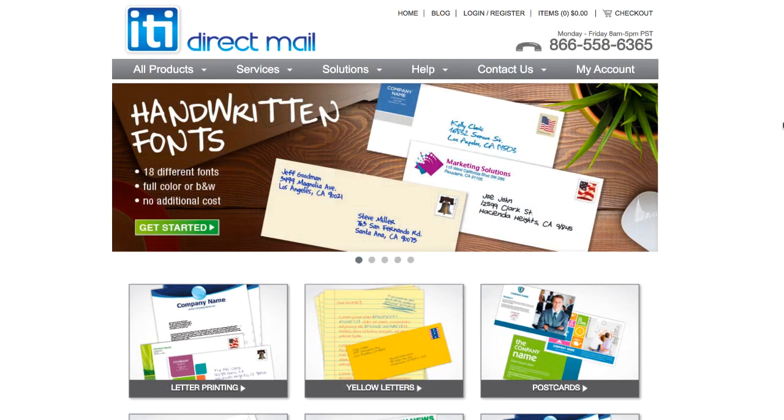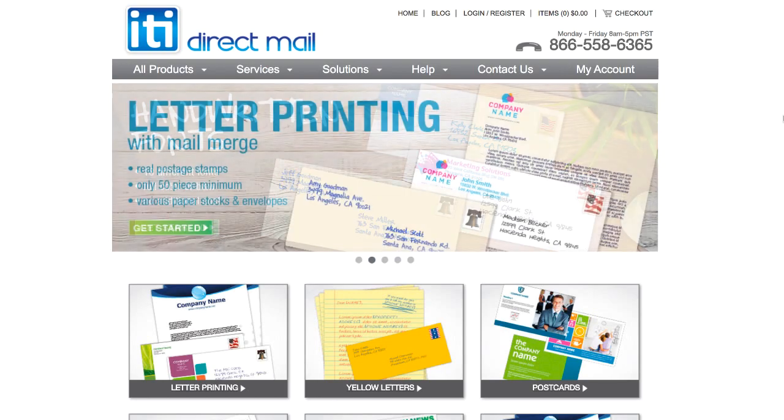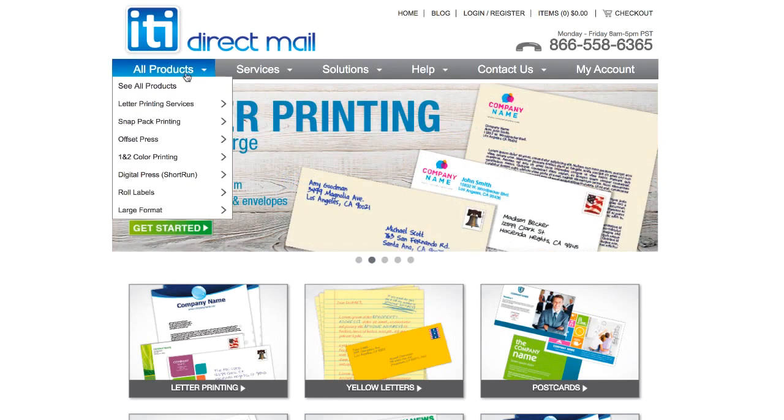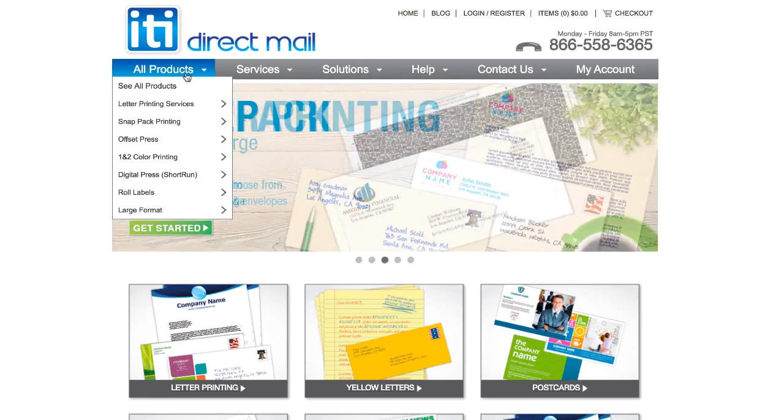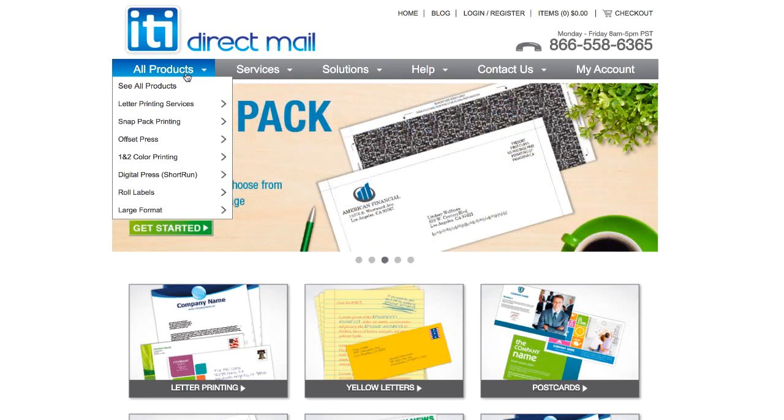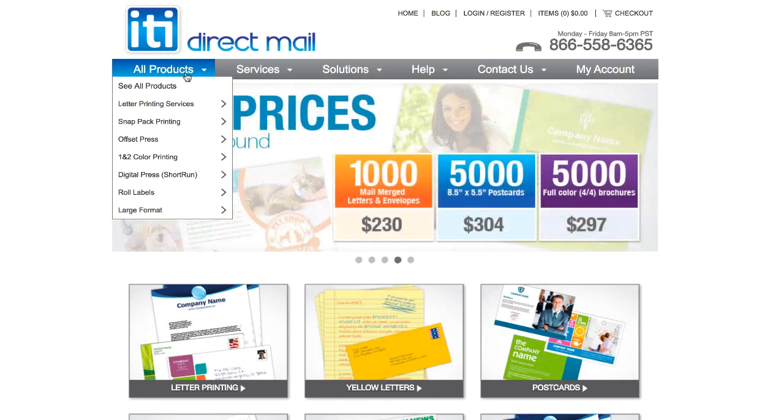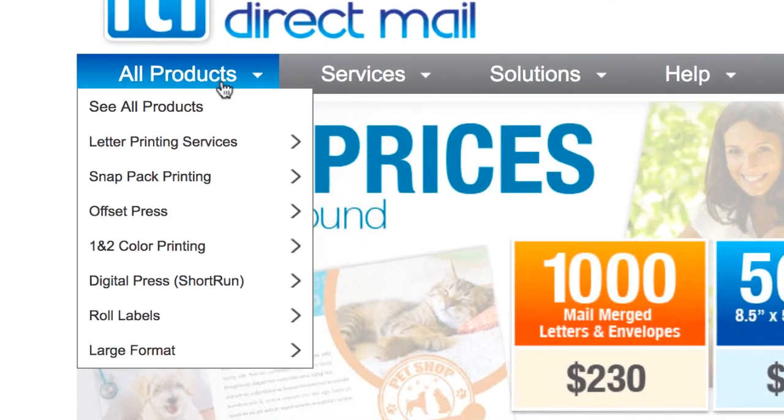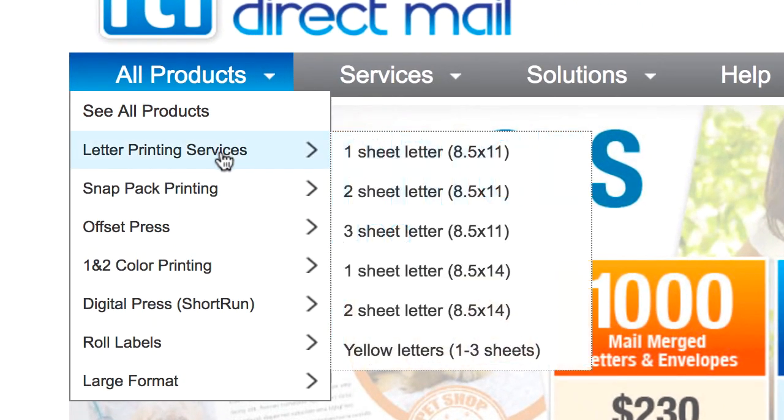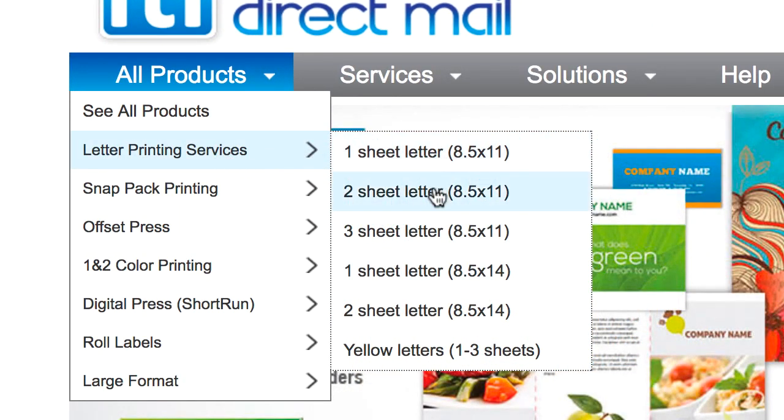In this case, I am sending out a two-page letter in an envelope. So they have a lot of other mail types you can do as well, so you don't have to do this. This is just what I'm using for this example. In my case, I would go up here where it says All Products, and then go down to Letter Printing Services, and then Two Sheet Letter.